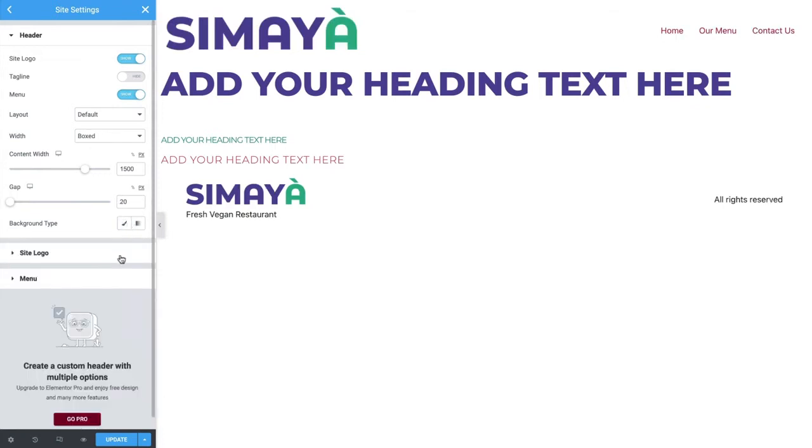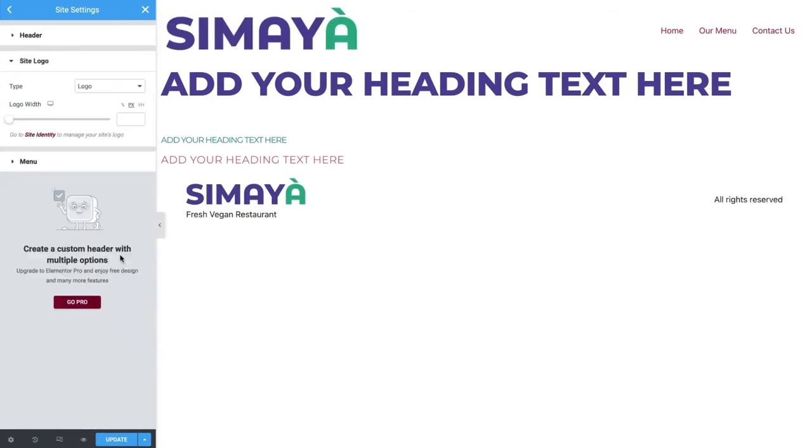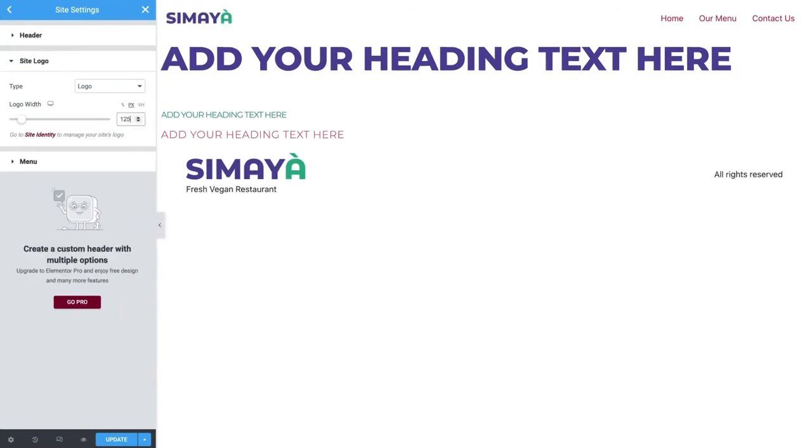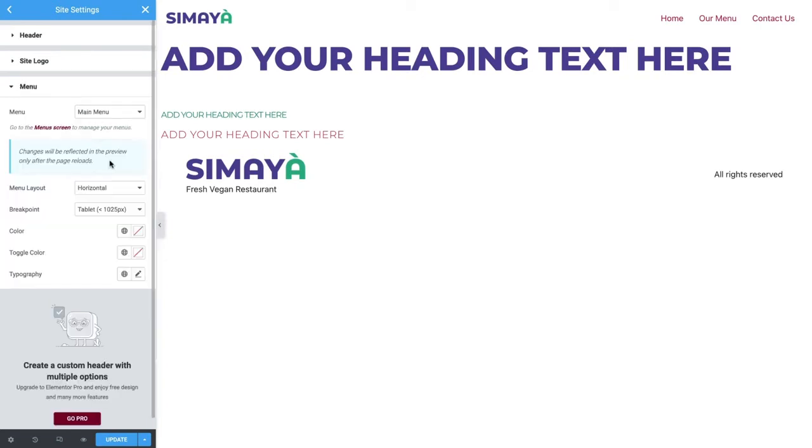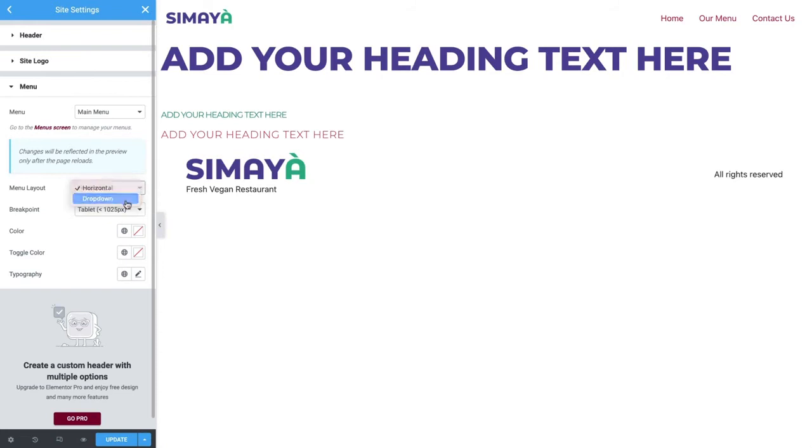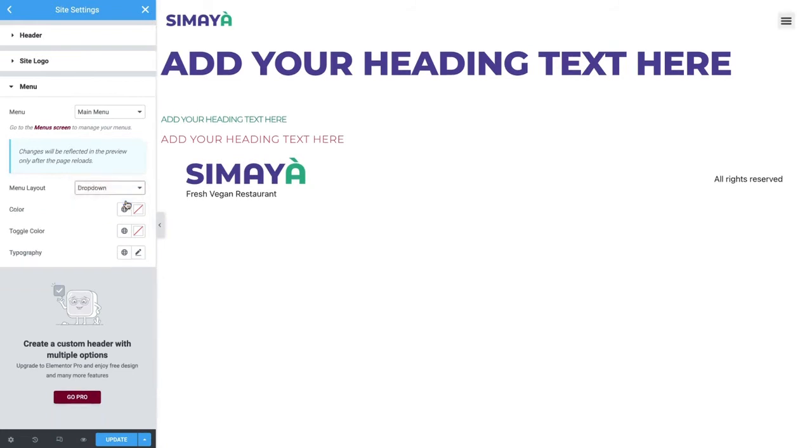Click Site Logo. Type in 125 for the width. Now we just need to style the menu and we'll be done with the header. We've already selected which menu should display, so we can move straight to Menu Layout. Switching to dropdown, we'll set the menu as a hamburger icon for all sizes.